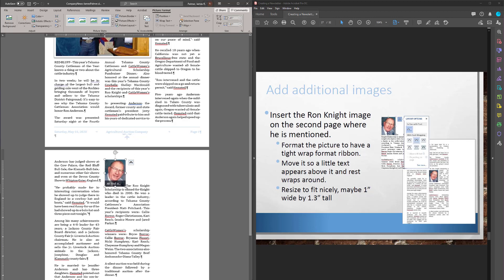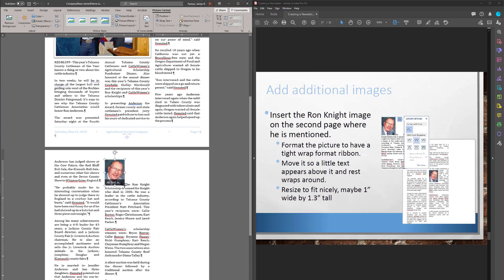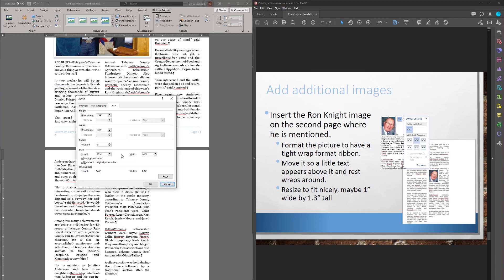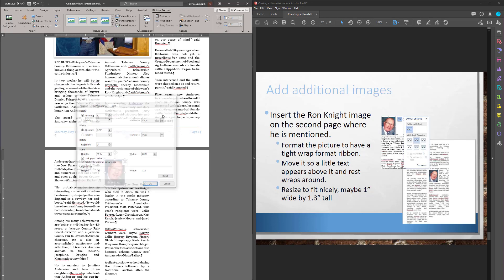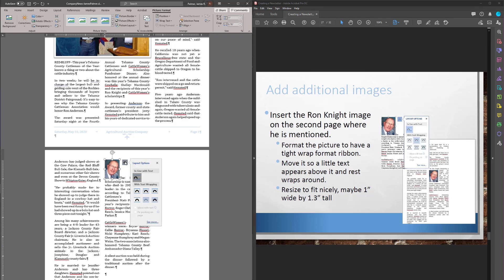The next thing I want to do though is I want the words to sort of wrap around him. So let's make him about an inch. So while I'm moving him around, I'm just watching the rulers on the side. Or I could come in here to Picture Format and I could change his size. Maybe make him an inch tall. Now though, I'm going to choose Text Wrap, Square.